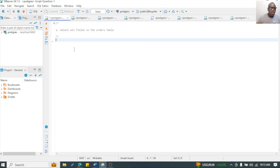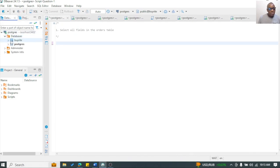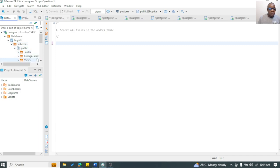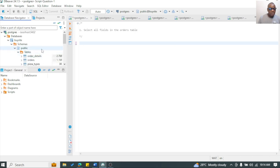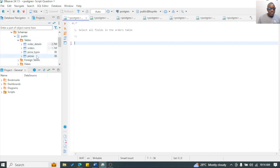The first question is a very simple one. If you've been using SQL, you'll find this very simple, but for beginners this is a good place to start. It says: select all fields in the orders table. We have a database called 'buy right' and within it, under schemas > public, you can see the tables: order details, orders, pizzas, and pizza type — four tables.